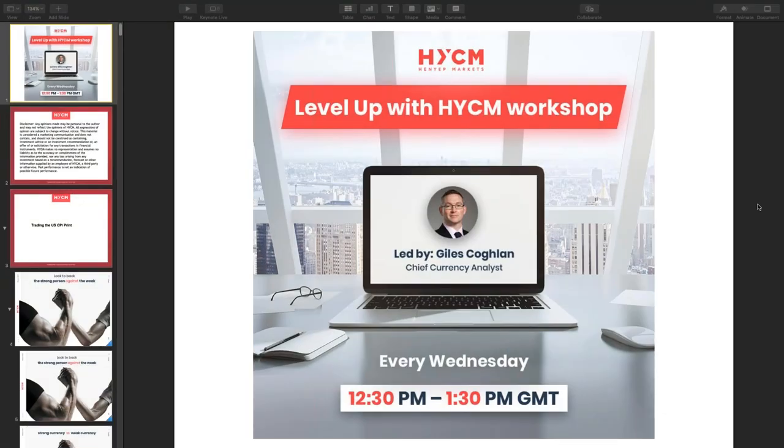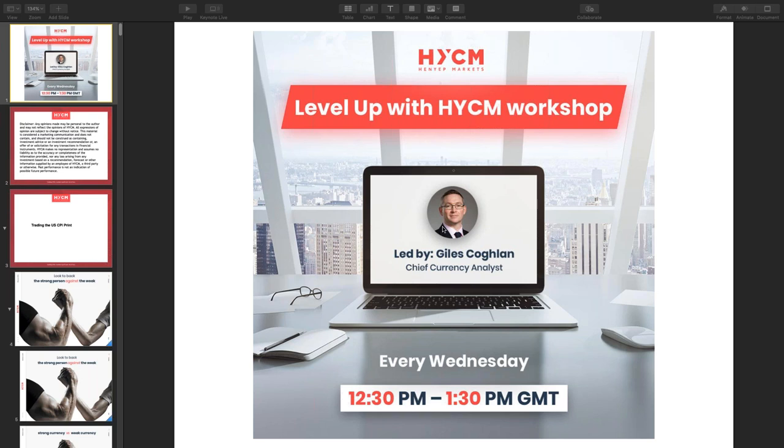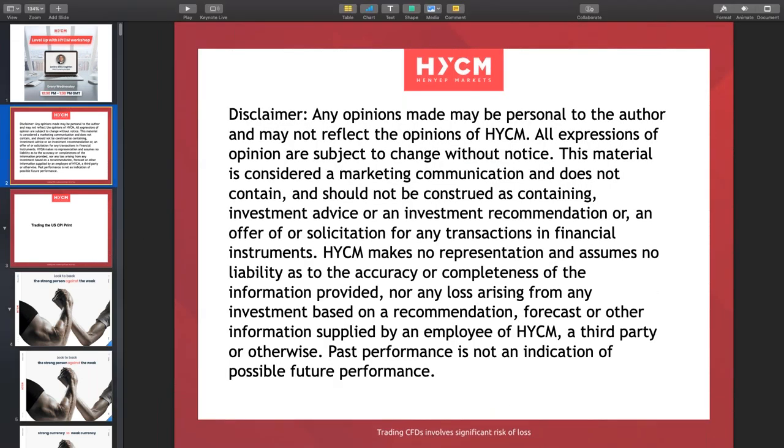A warm welcome. Welcome to HYCM's workshop with myself, Giles Cochrane, every Wednesday 12:30 to 1:30 UK time. Good to have you here, Brian, Johan, Philip, Yasser, excellent. Good to see some friendly names and faces here.